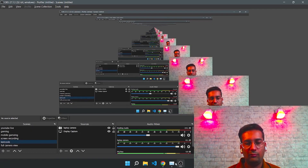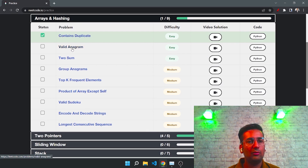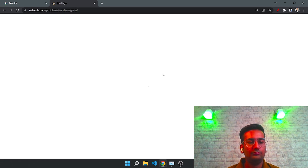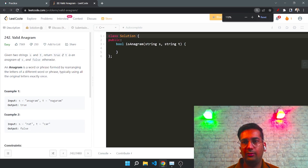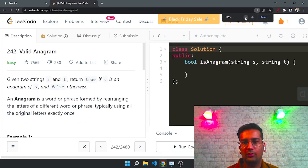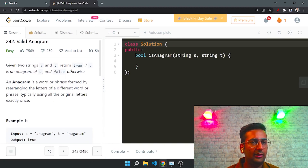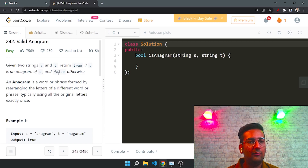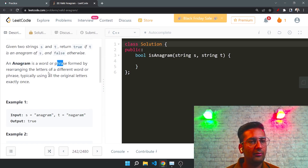Hey guys, welcome back to a new video. Yesterday we solved another problem — if you haven't watched that video you can check it out. Today we are going to solve this problem. The problem is: given two strings s and t, return true if s is an anagram of t and false otherwise. An anagram is basically a phrase formed by rearranging the letters of a given word.